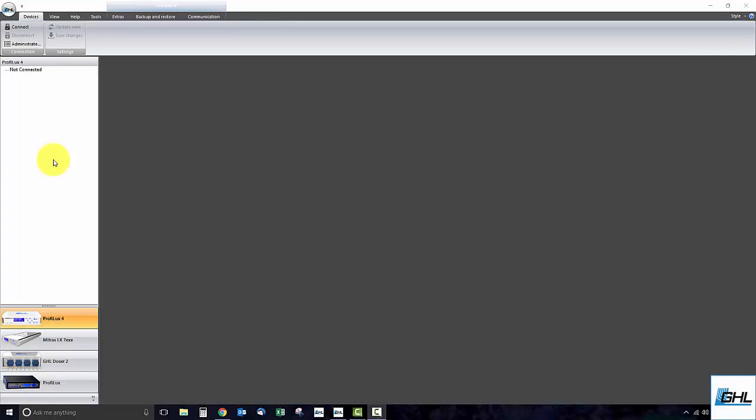Hey guys, so today we'll be showing you how to connect the ProFelux 4 to your Wi-Fi network using the automatic IP assignment method.